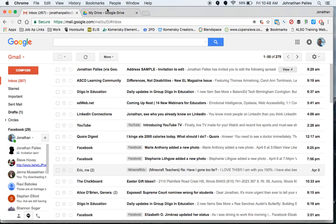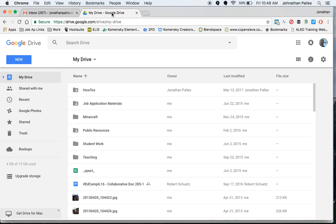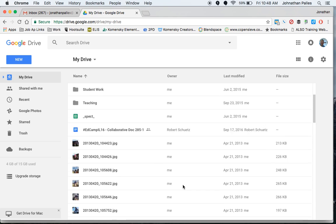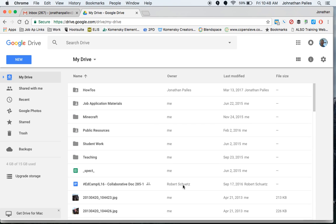All right. So here's my personal account, my Jonathan Pallas at gmail.com account. And I've got all these folders. I've got all this stuff in here.